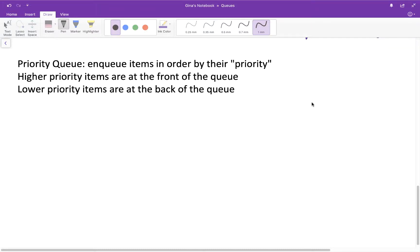Hi everyone and welcome back. In a recent video I went through an implementation of a conventional queue where you enqueue at the rear or back of the queue and you dequeue at the front or head of the queue. We implemented this as a linked list, so our enqueuing was simply appending nodes with a tail pointer and our dequeue was simply deleting from the front using a head pointer.